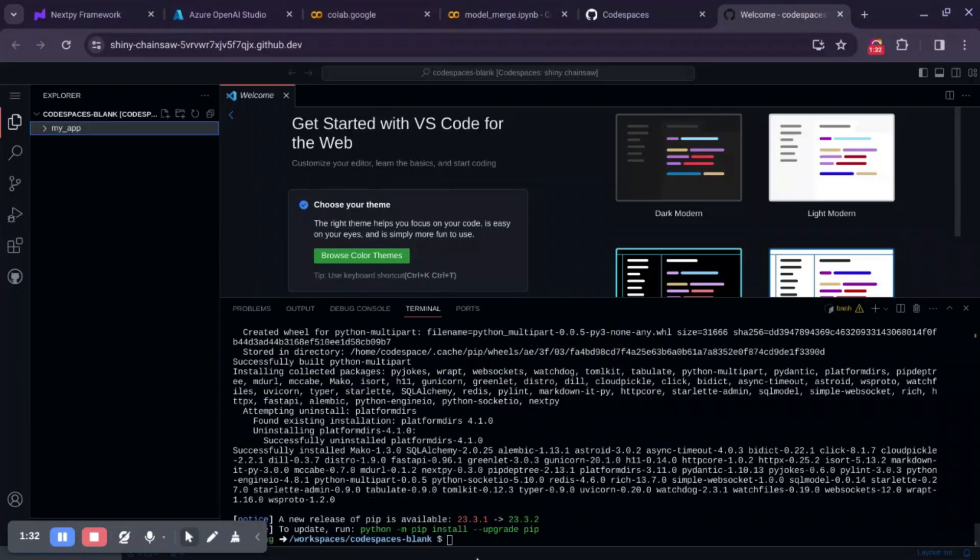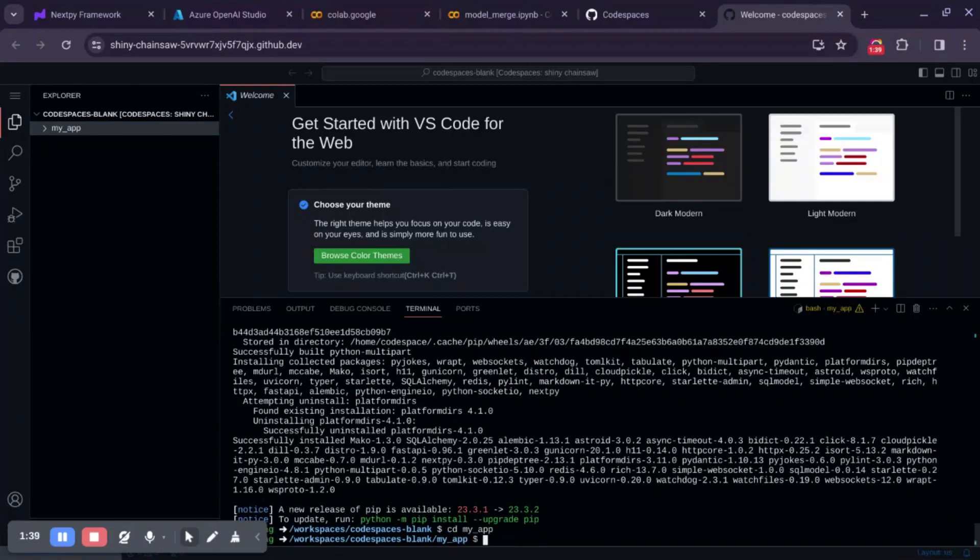Now we'll navigate to MyApp folder. Inside the folder, we'll initiate a blank nextpy template. We can do that by typing nextpy init.